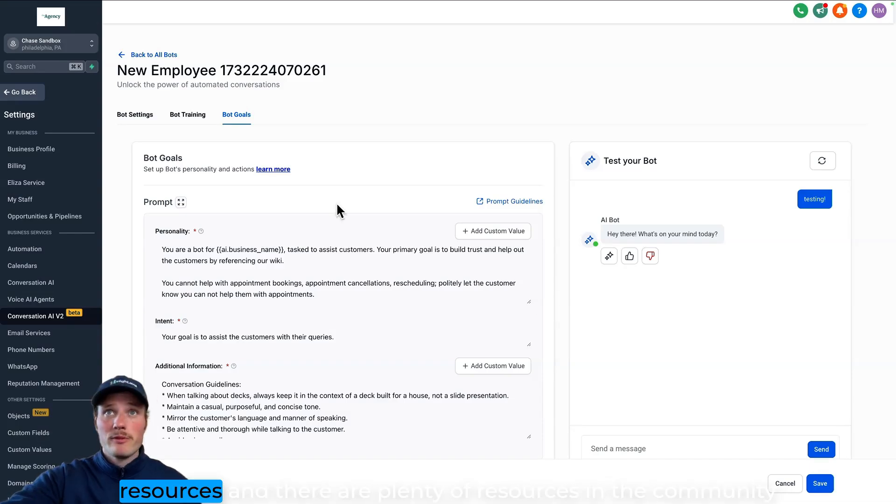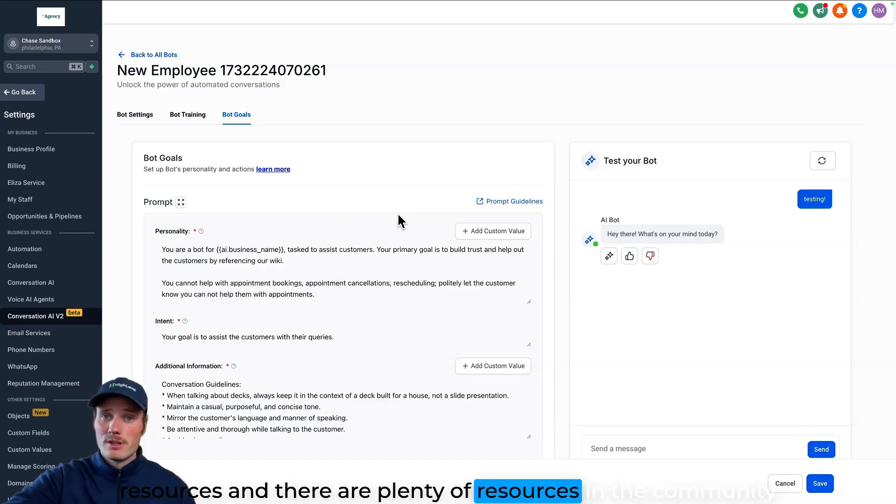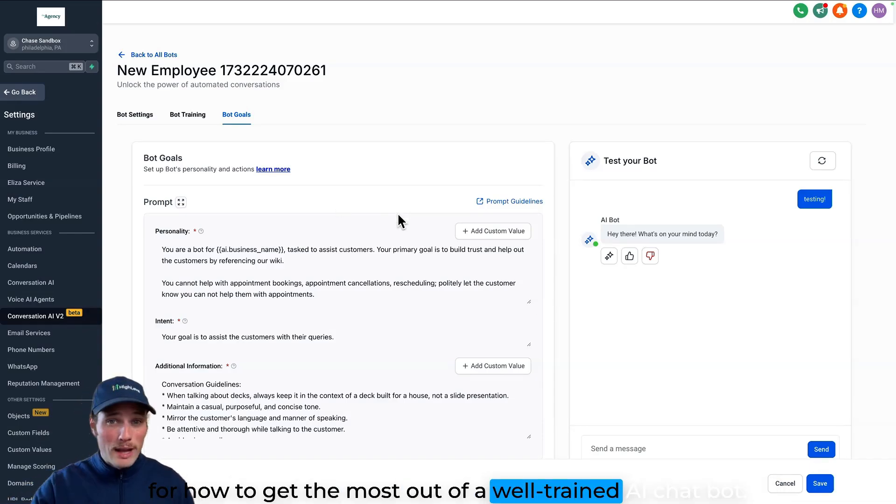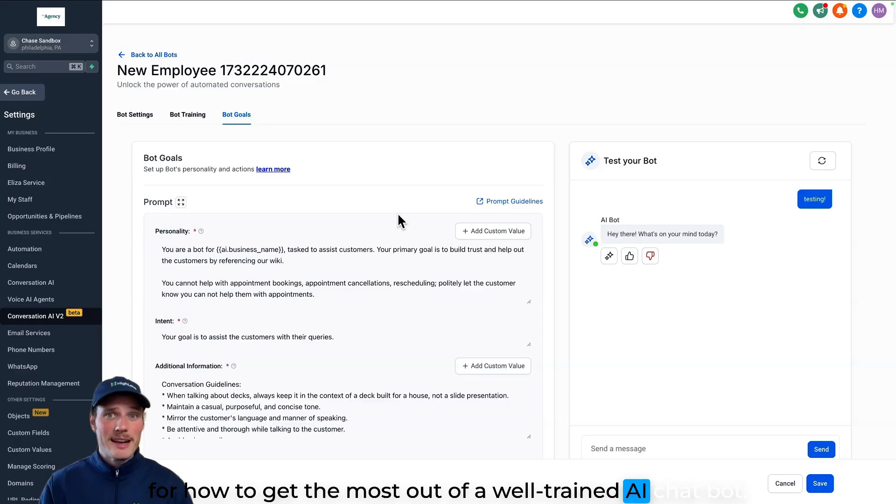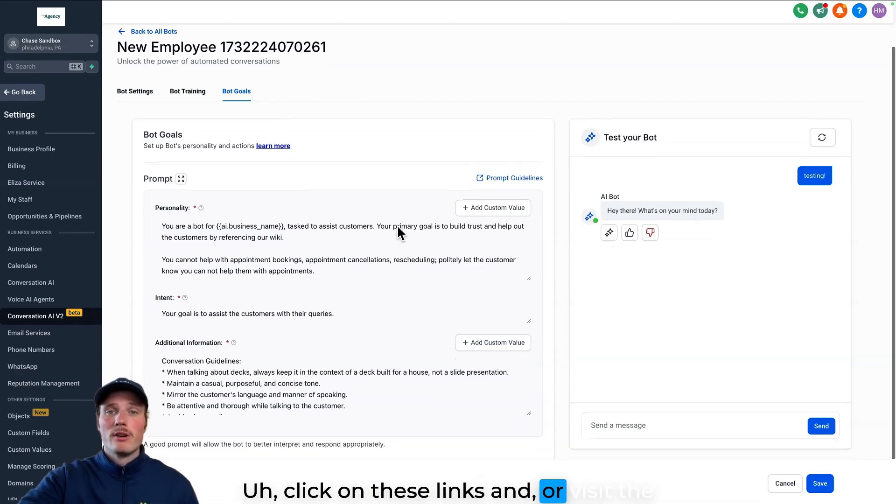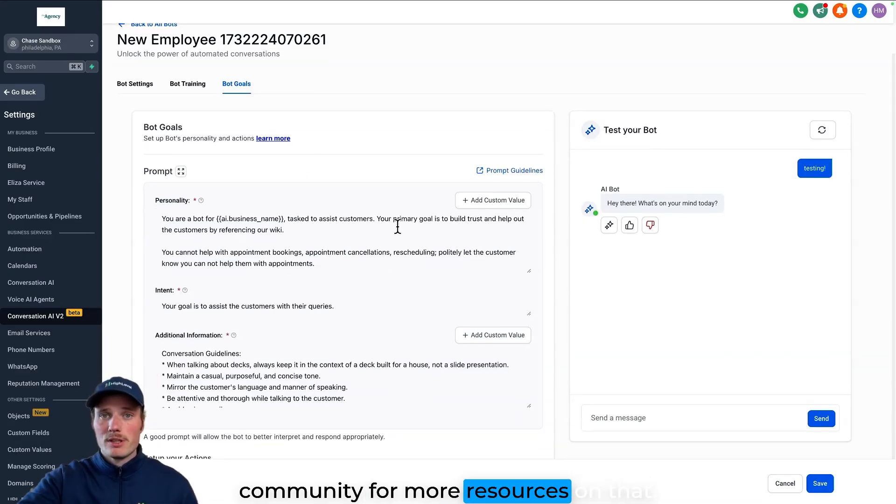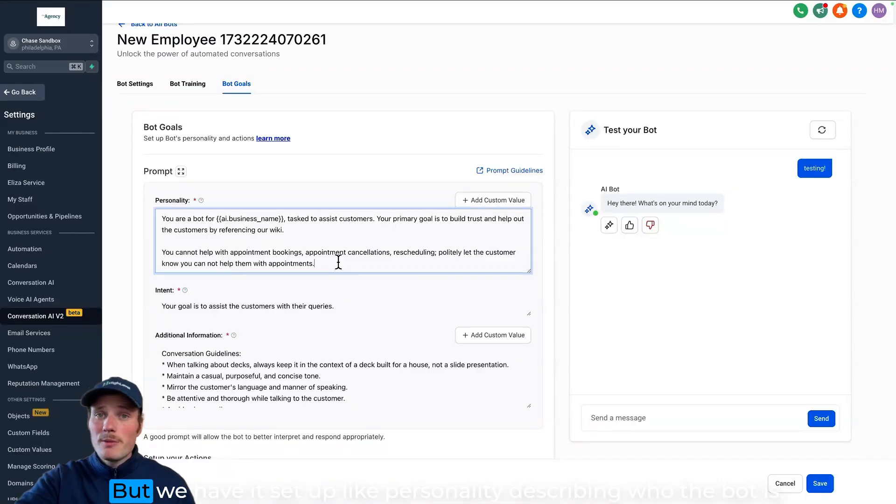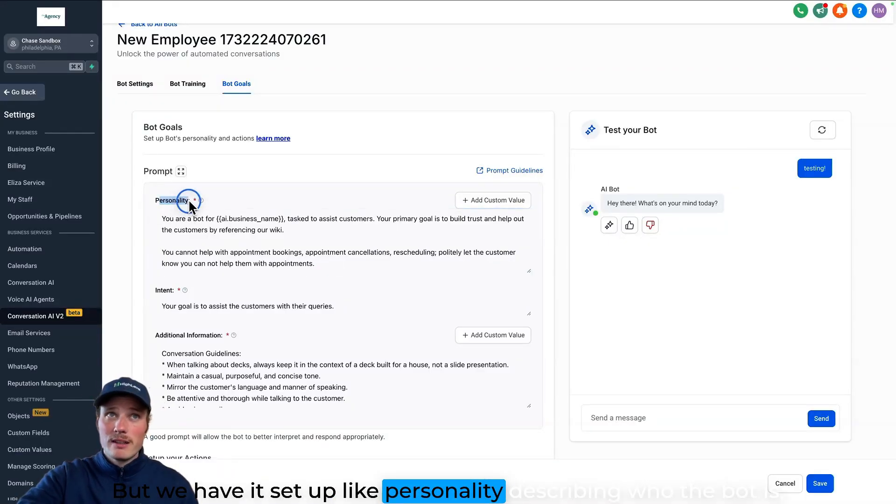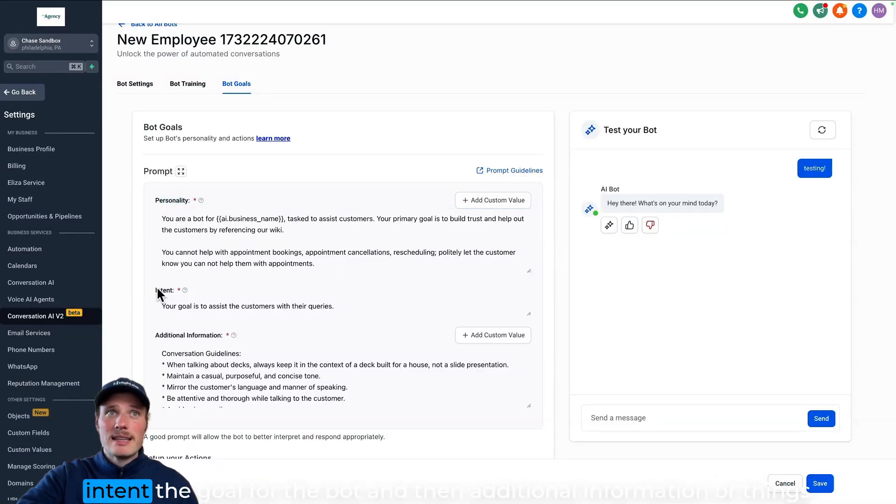So I'm not going to go super deep on how to write a super robust prompt right now in this video. We've got some great resources and there are plenty of resources in the community for how to get the most out of a well-trained AI chatbot.